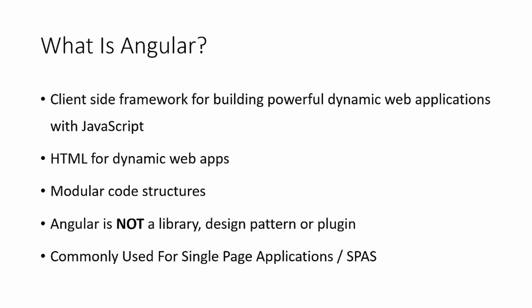So what is Angular? Before we get into what Angular 2 is and any differences, let's talk about what it actually is. It's a client-side framework for building powerful, dynamic web applications using JavaScript. It runs on the client, meaning it runs on the user's computer in the browser on their machine. It doesn't run on any kind of external server anywhere else.